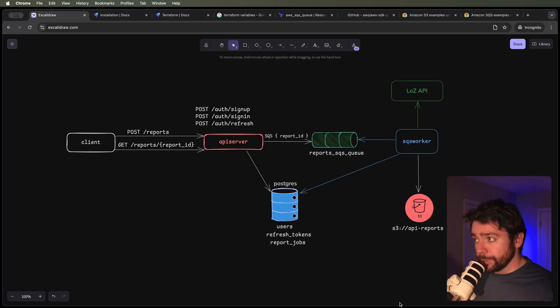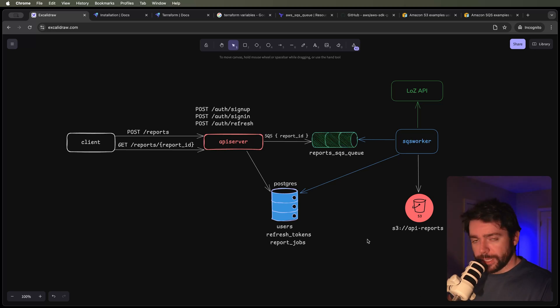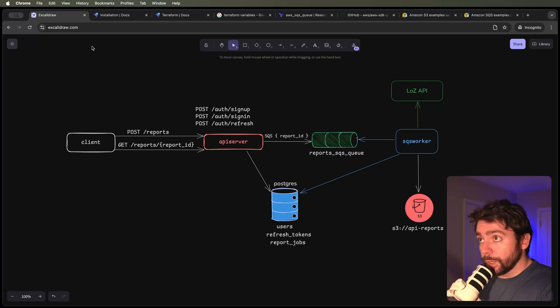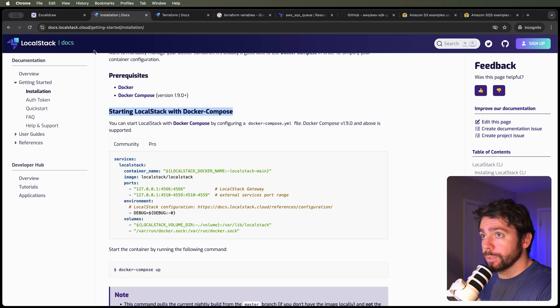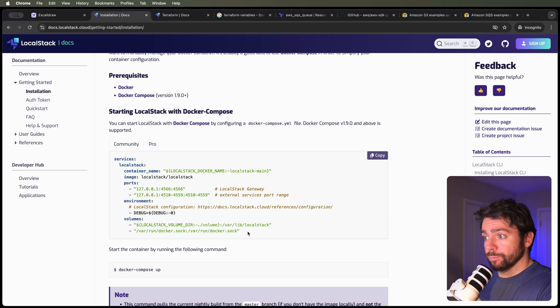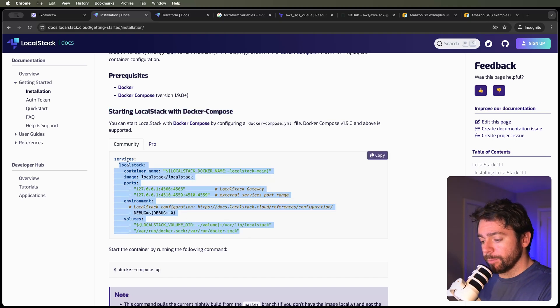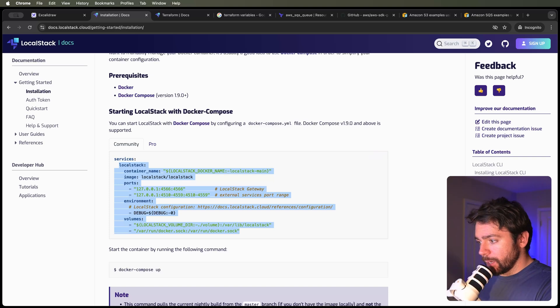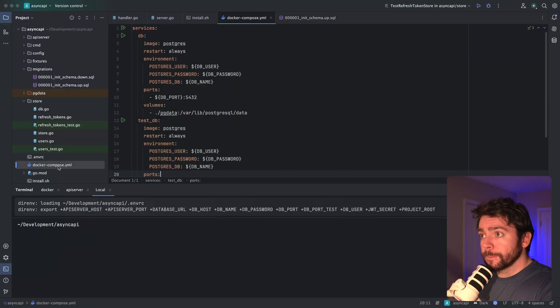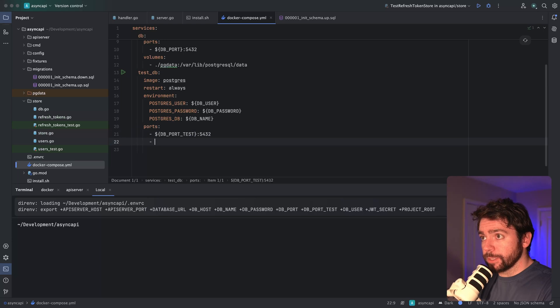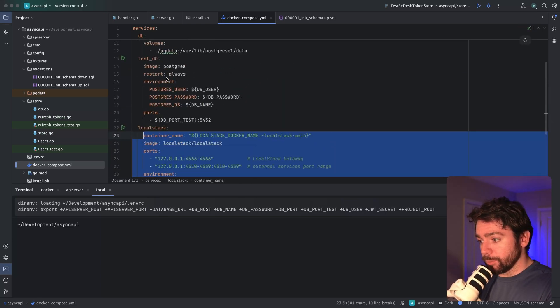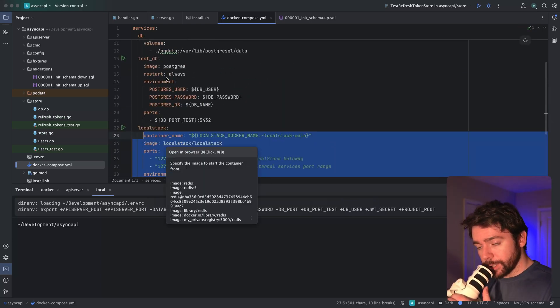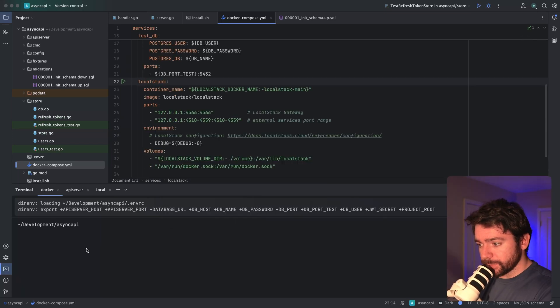I think what we're going to do first is get our LocalStack Docker Compose container set up so we can start provisioning our AWS resources. I've got a tab open here for starting LocalStack with Docker Compose on the official docs. I'm going to copy this LocalStack container configuration and paste it into my project right underneath testDB. We'll make sure everything's lined up because YAML can be a pain if you don't get those spaces right.